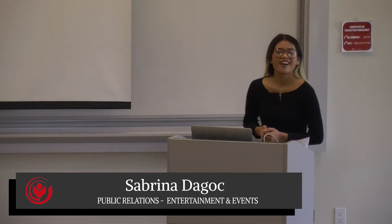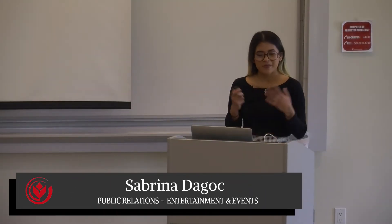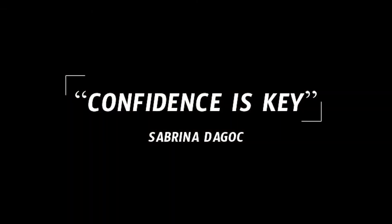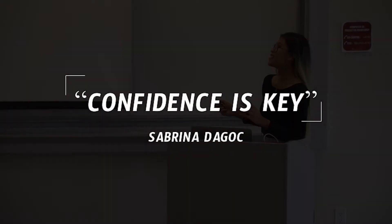My name is Sabrina Degok and I'm going to be presenting to you about how confidence is key. First I want to just introduce myself and who I am.